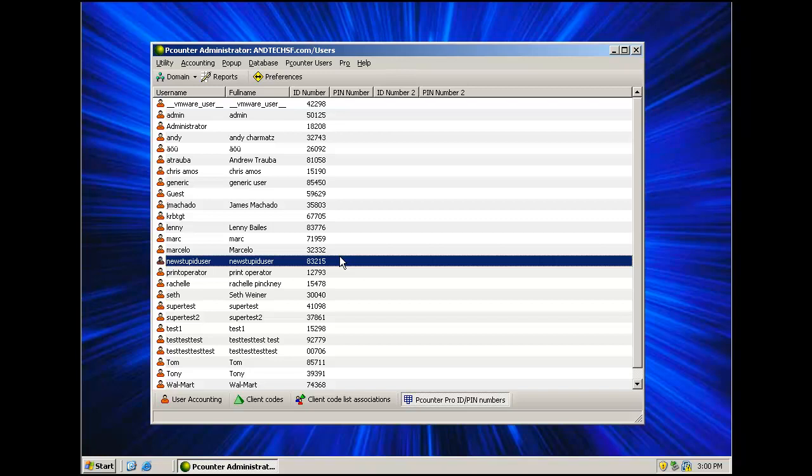ID numbers currently cannot be used when printing, only for walk-up usage. As when printing through a Pcounter server, most of the time, the exact user the job belongs to is tracked automatically. Versus walk-up usage, the user must be identified first.